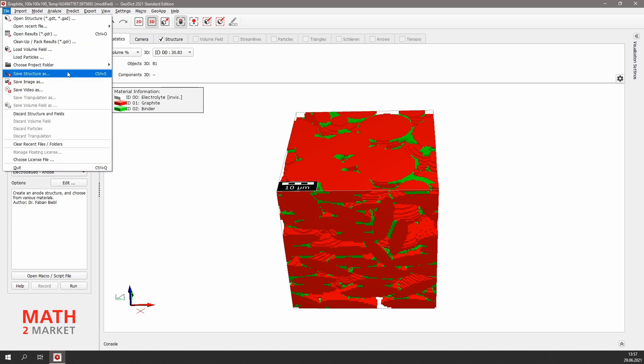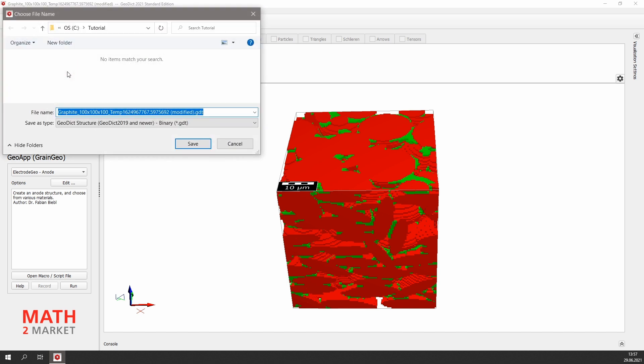Select file, save structure as, and let's call it just anode.gdt. By default, it is saved to our current project folder.